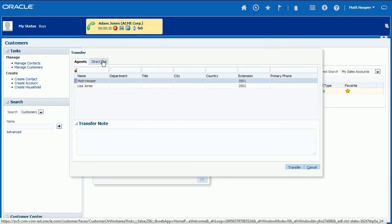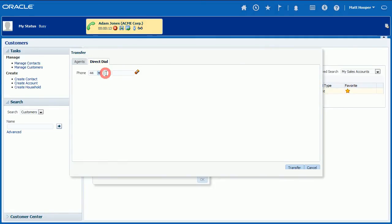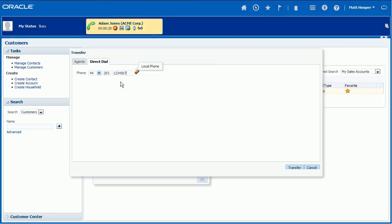For external transfer, click Direct Dial tab and enter number where call should be transferred to. Next, click Transfer button to complete the transfer.